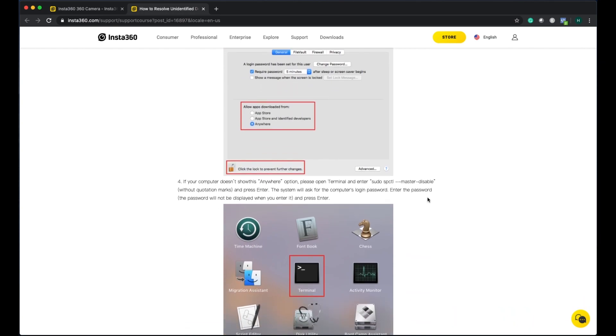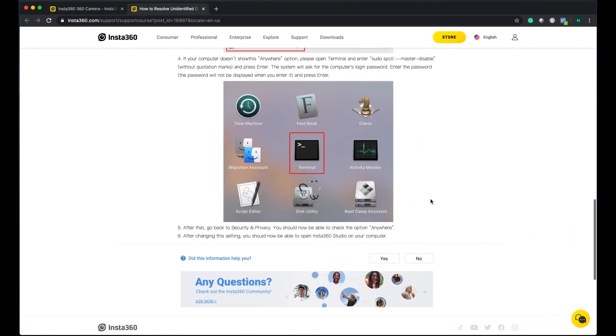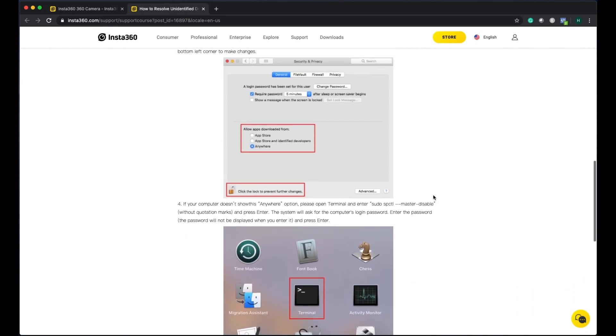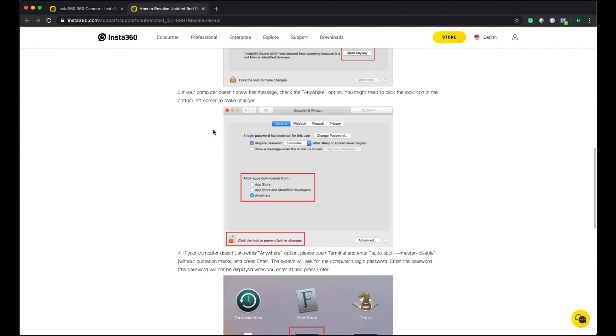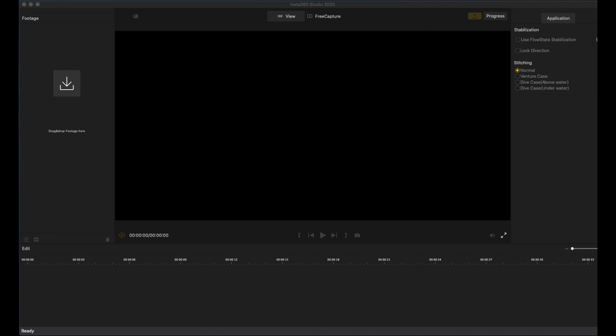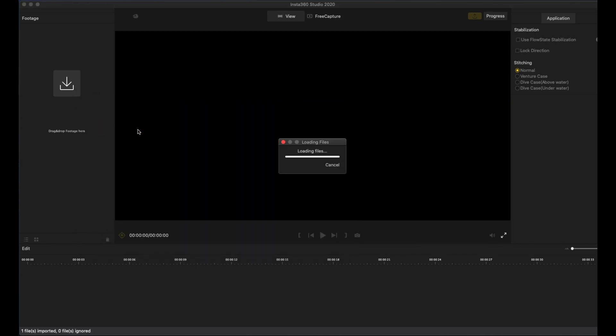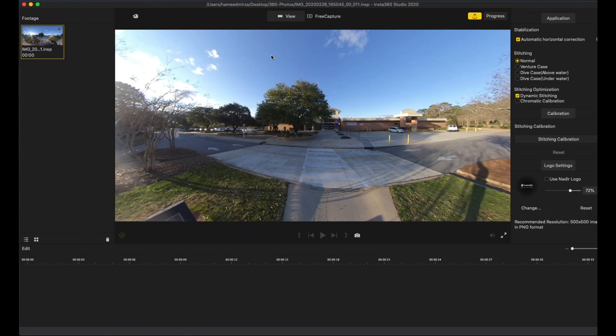Once you have downloaded, let's see what to do. This is how your Insta360 Studio 2020 interface is going to look like. When you download the pictures from your 360 camera, they are going to be in the form of .INSP. Just double-click them and they are going to be loaded in the studio.